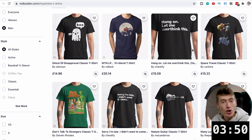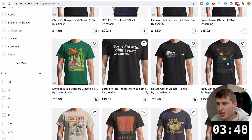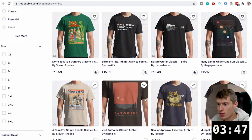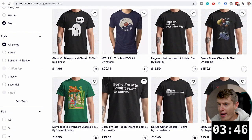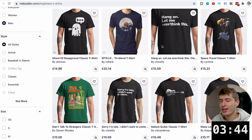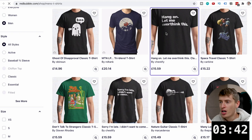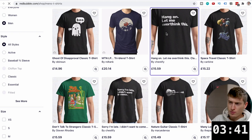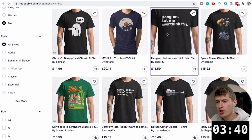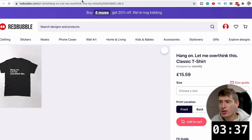We are on Redbubble. Let's just pick a quick design — we've only got four minutes here. We're going to go with "Hang on, let me overthink this" because that's becoming a big, big trend. So all we need to do is take that phrase.